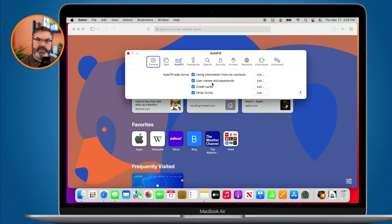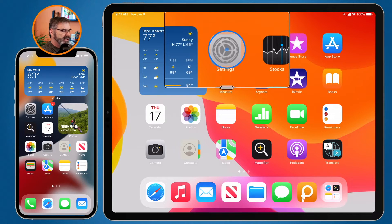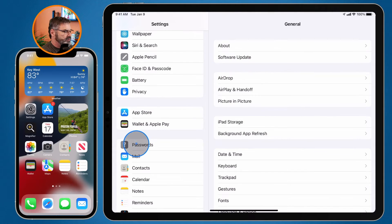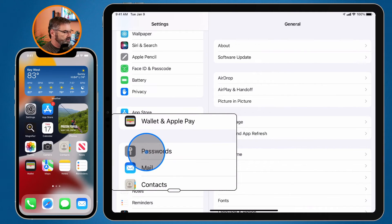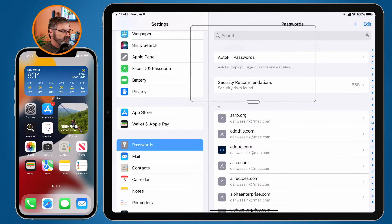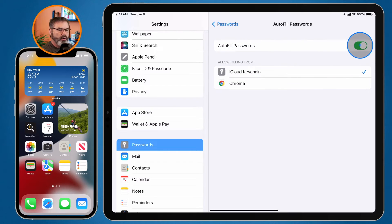Now let's look at the iPad and the iPhone. On the iPad, we need to open up the Settings app. In Settings, go to Passwords. Under Passwords you're going to see Autofill — select that and make sure Autofill Passwords is turned on. Once you do that, the iPad will remember any usernames and passwords you use in Safari.